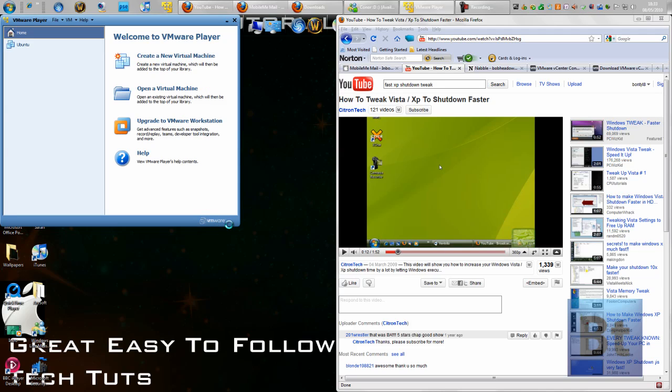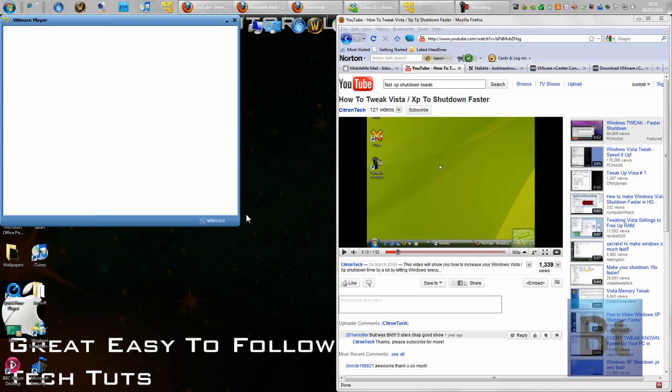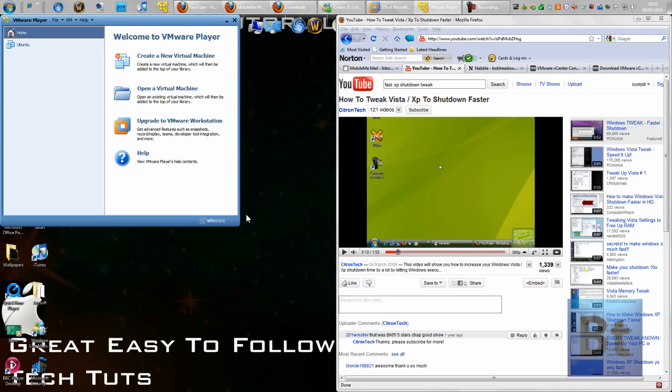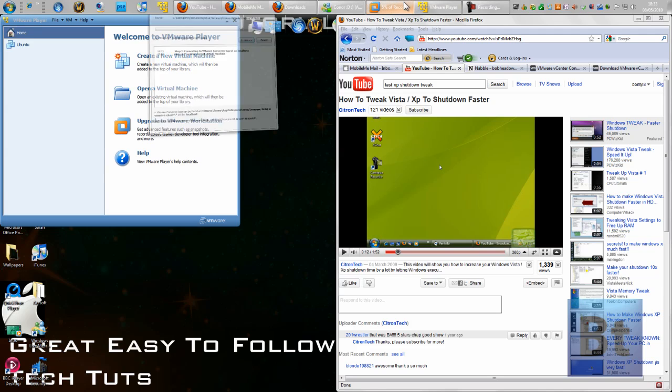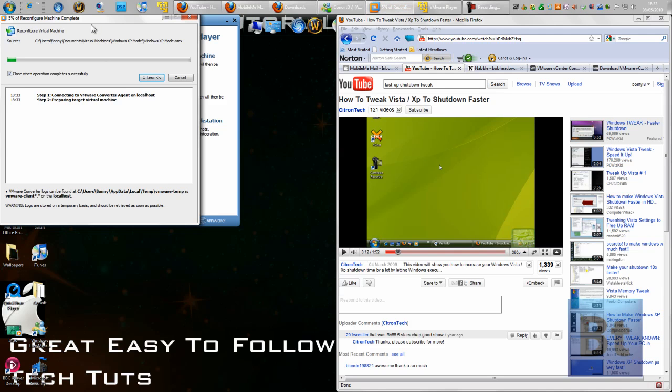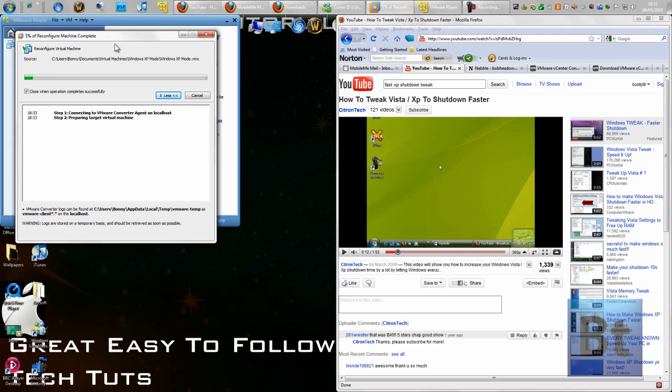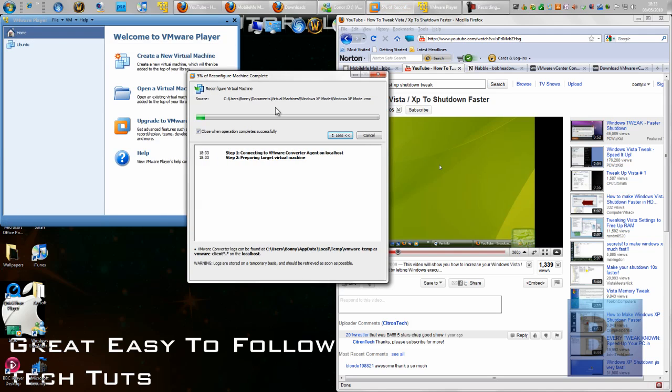It takes a while to load. As you can see, it has found the Windows XP mode in my documents.